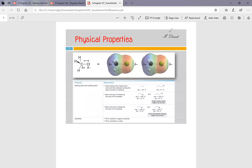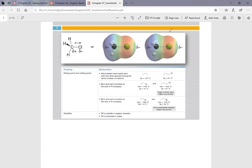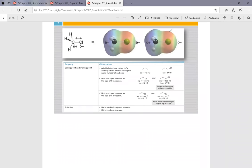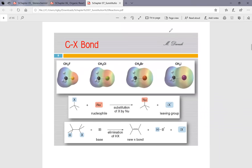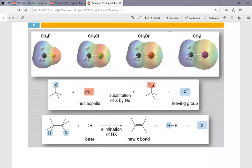For the physical properties of alkyl halides, we're most interested in how well the leaving group leaves. Larger alkyl halides have higher boiling points; having a halogen adds a dipole-dipole moment, raising the boiling point. The most important feature is the carbon-halogen (C–X) bond, because this bond can easily be replaced by a nucleophile — anything with an available lone pair.